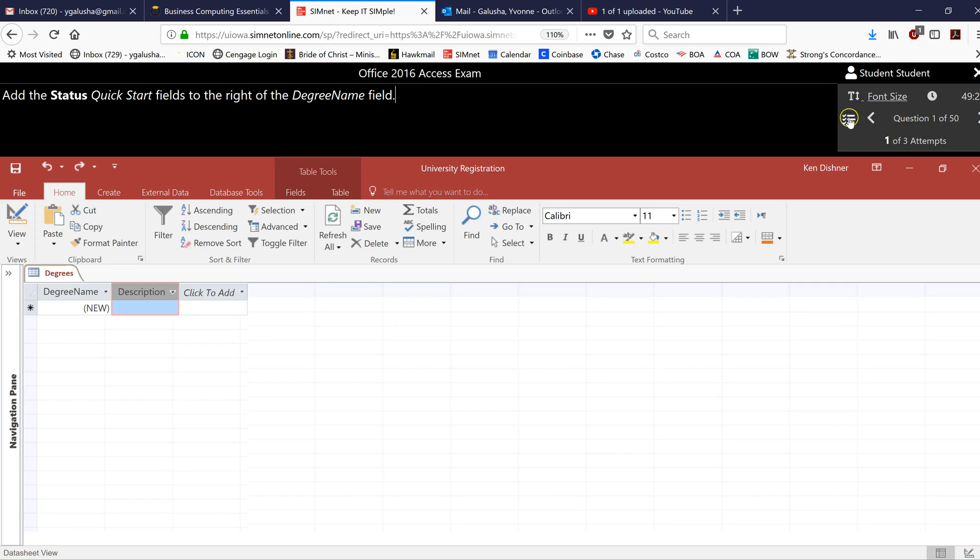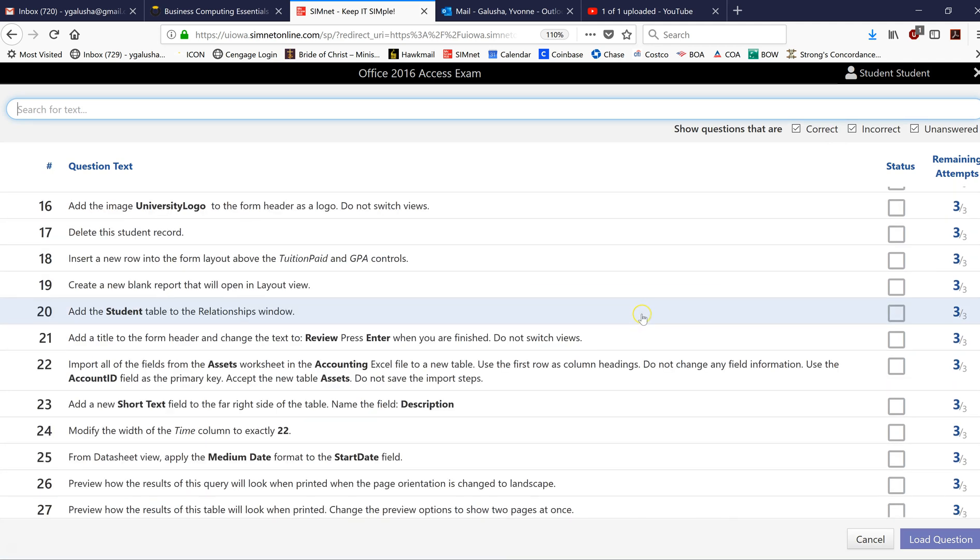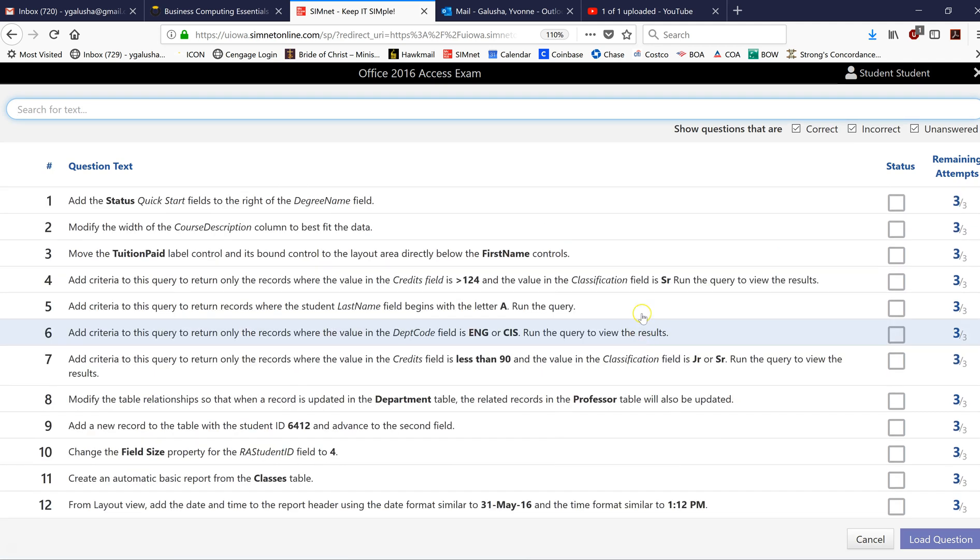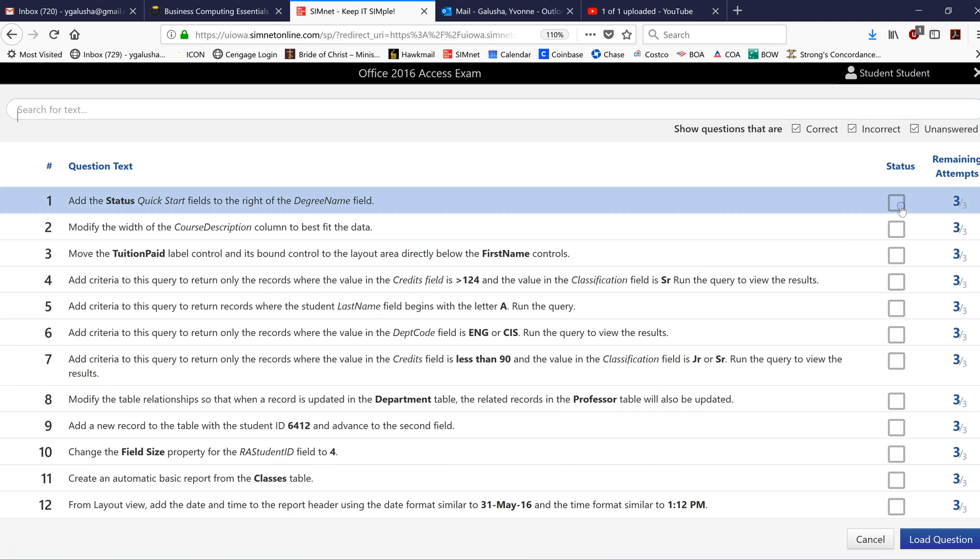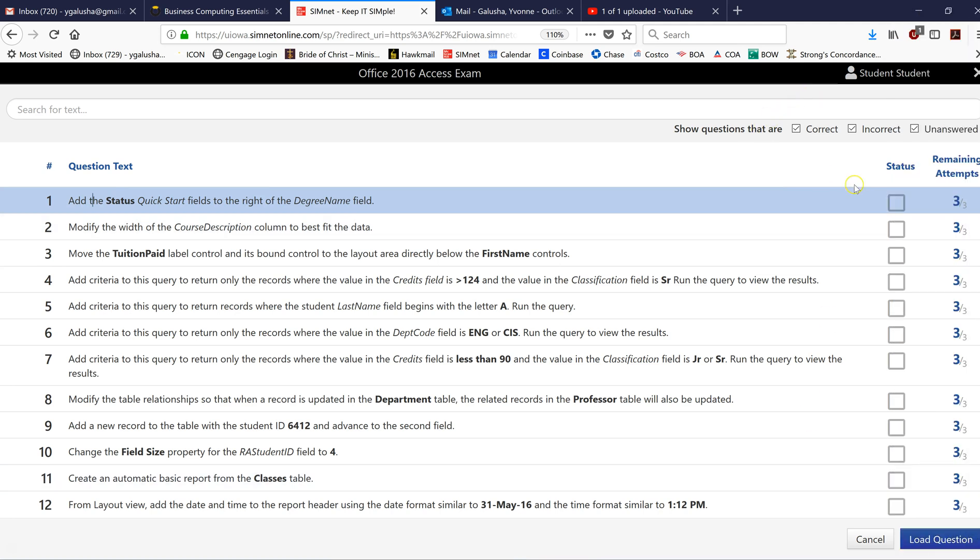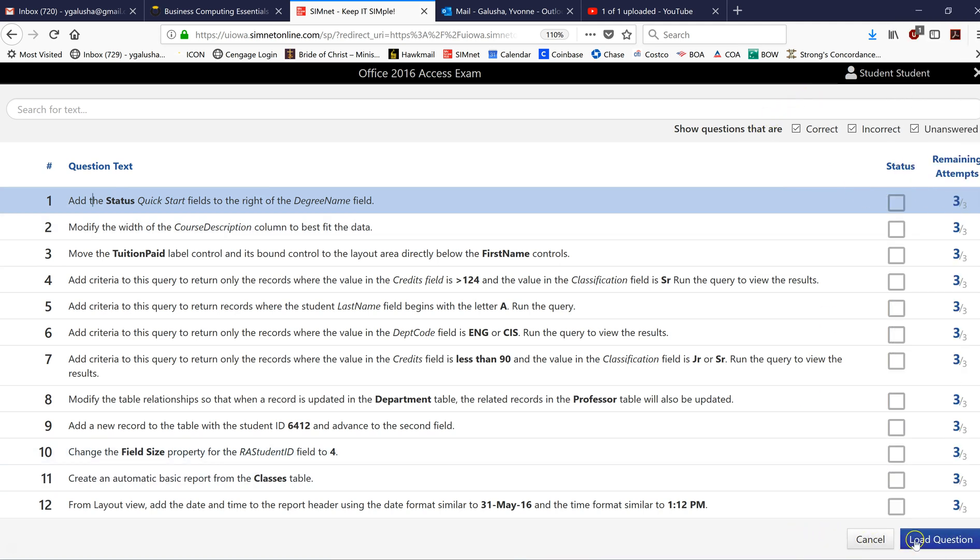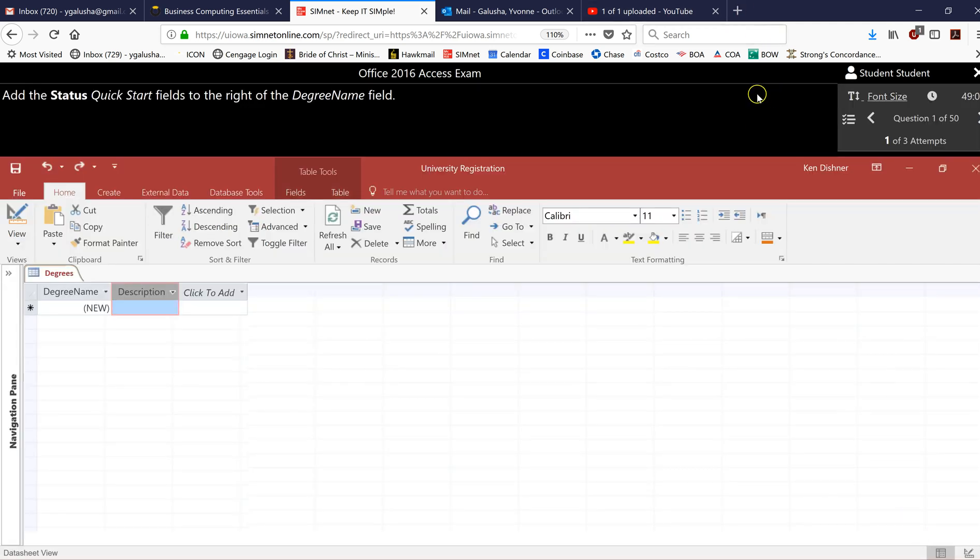You can jump around from question to question. So you do that by clicking there. I'll stay with the first question but I'm just showing you how this works. Load question. So we're back there.